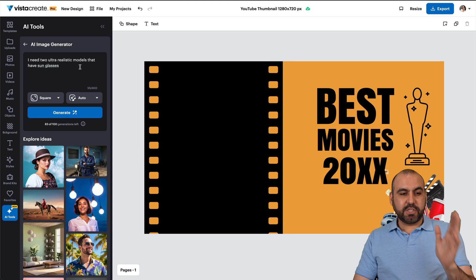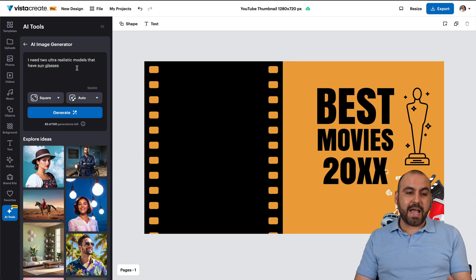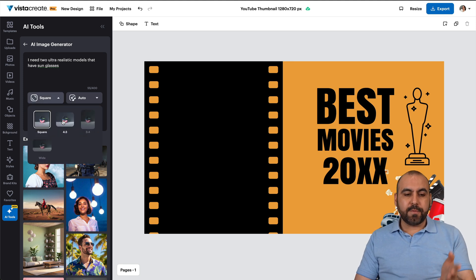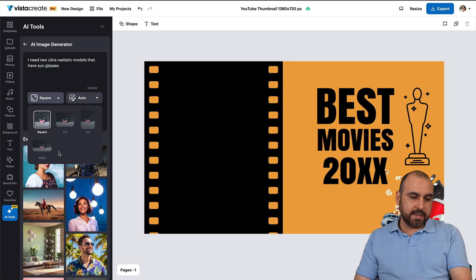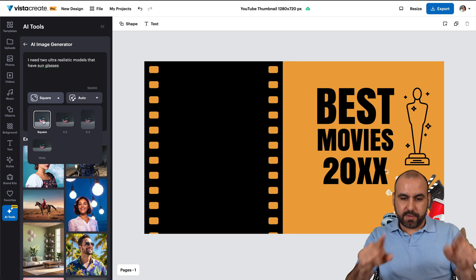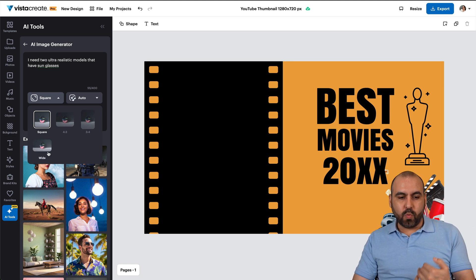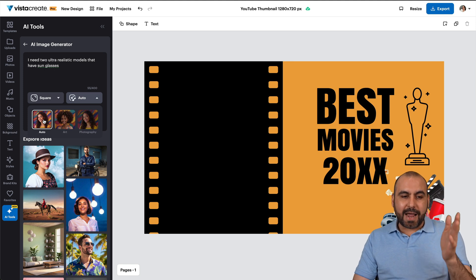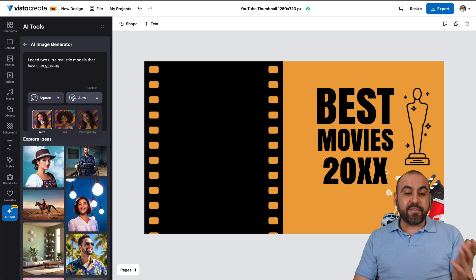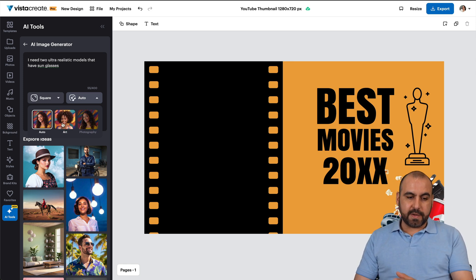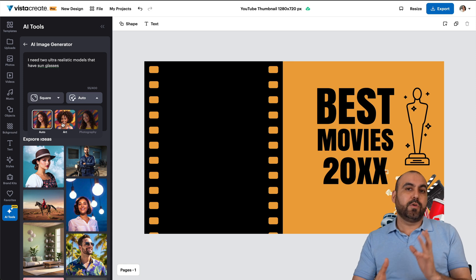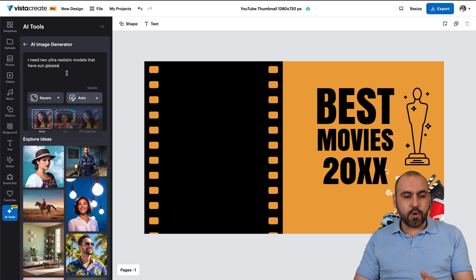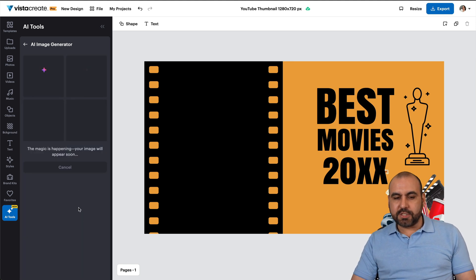I just wrote this prompt: 'I need two ultra realistic models that have sunglasses.' This is a basic prompt and we'll tweak it once we get results. We have options to use square, 4:3, 3:4, or widescreen 16:9. I'll leave it square for this purpose. If I wanted to generate a background I'd use widescreen. We also have the option for image type — since we're asking for ultra realistic, it defaults to photography style. You can also preselect art, which is more illustrative and less realistic. I'll keep it on auto and generate.